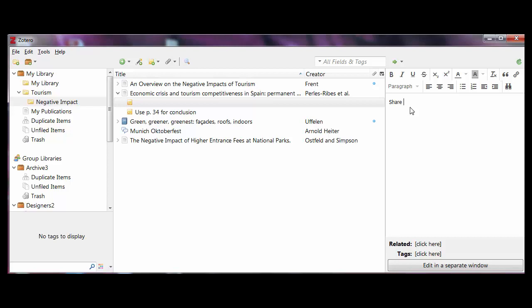In addition, you have the possibility to write independent standalone notes that do not have to be attached to a specific item.